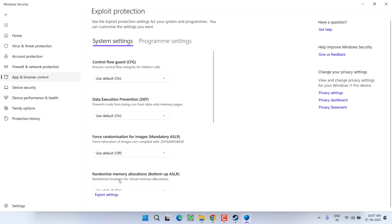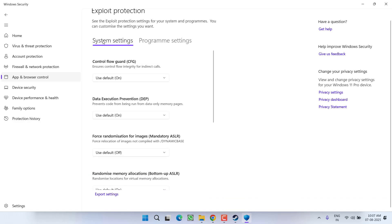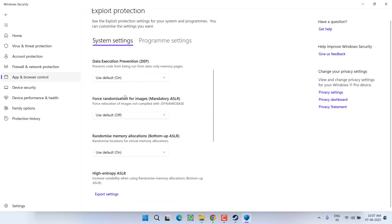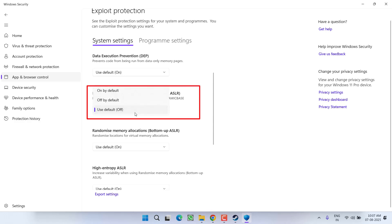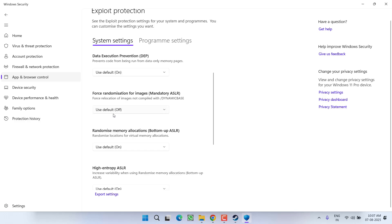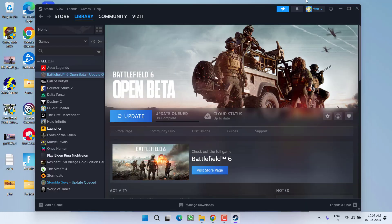Now under system settings, scroll down and you will find the option of force randomization for images. From a drop down list, make sure it must be turned off. After doing so, again close the Windows Security and try to launch the game.